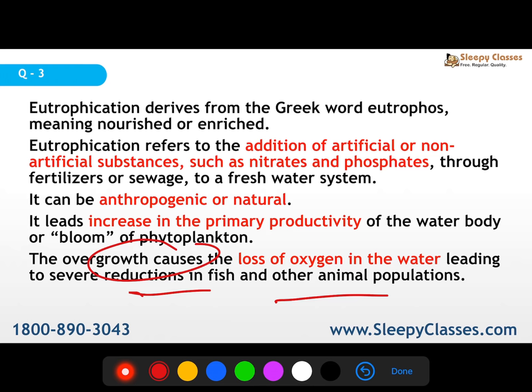From eutrophication: algal blooms create swampy areas — the previously clear water body becomes swampy. These are all effects of eutrophication. At the same time, coral reefs are negatively impacted because the algae in coral reefs need sunlight but can't get it through the algal cover, so that too is detrimental.